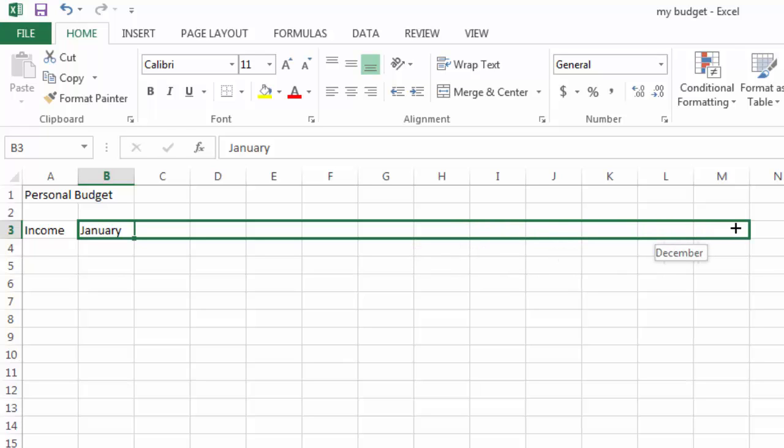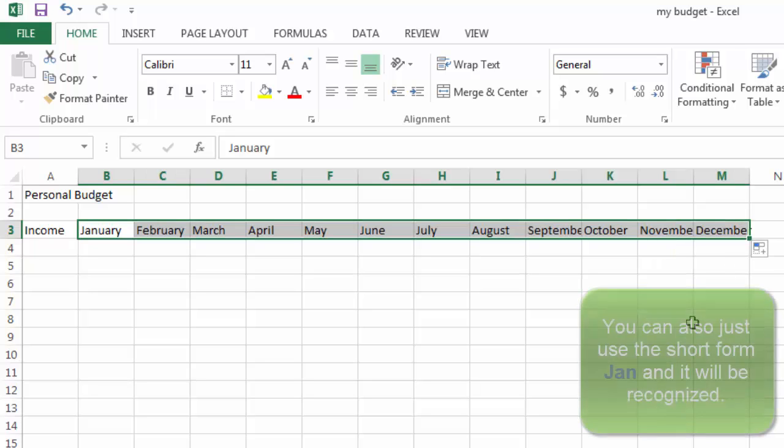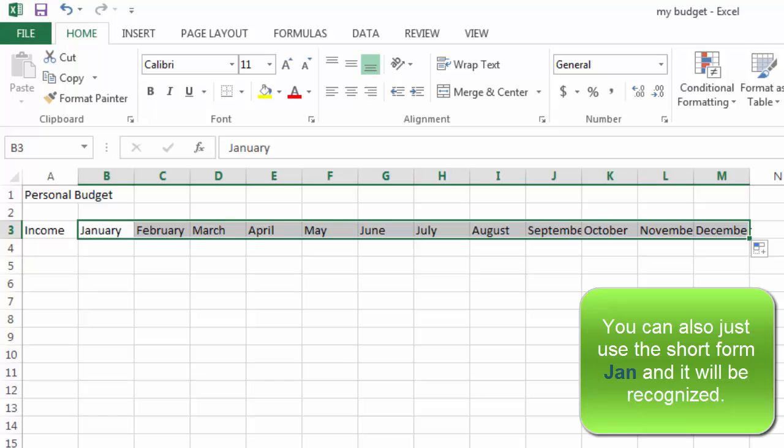I'm going to drag outside the selection. This is actually a recognized series within Excel. It knows that January is the beginning of the names of the months. So I'm going to drag it all the way to December and let go. It will automatically put all the names of the months in there for me.